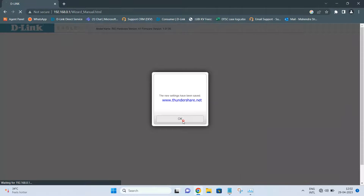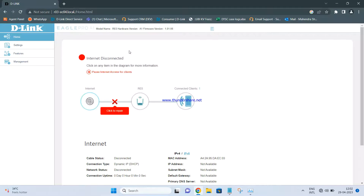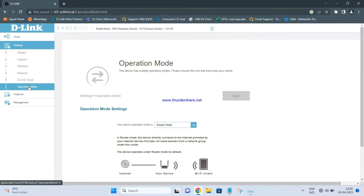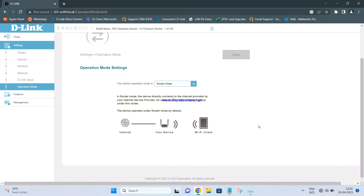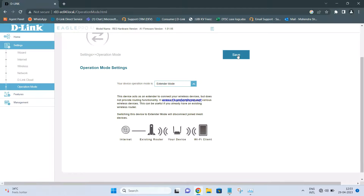Once the initial setup is done, log back in — I have set the password as admin123. Once logged in, click on Settings, then click on Operation Mode. You will see the current mode is set to Router Mode; select Extender Mode instead.